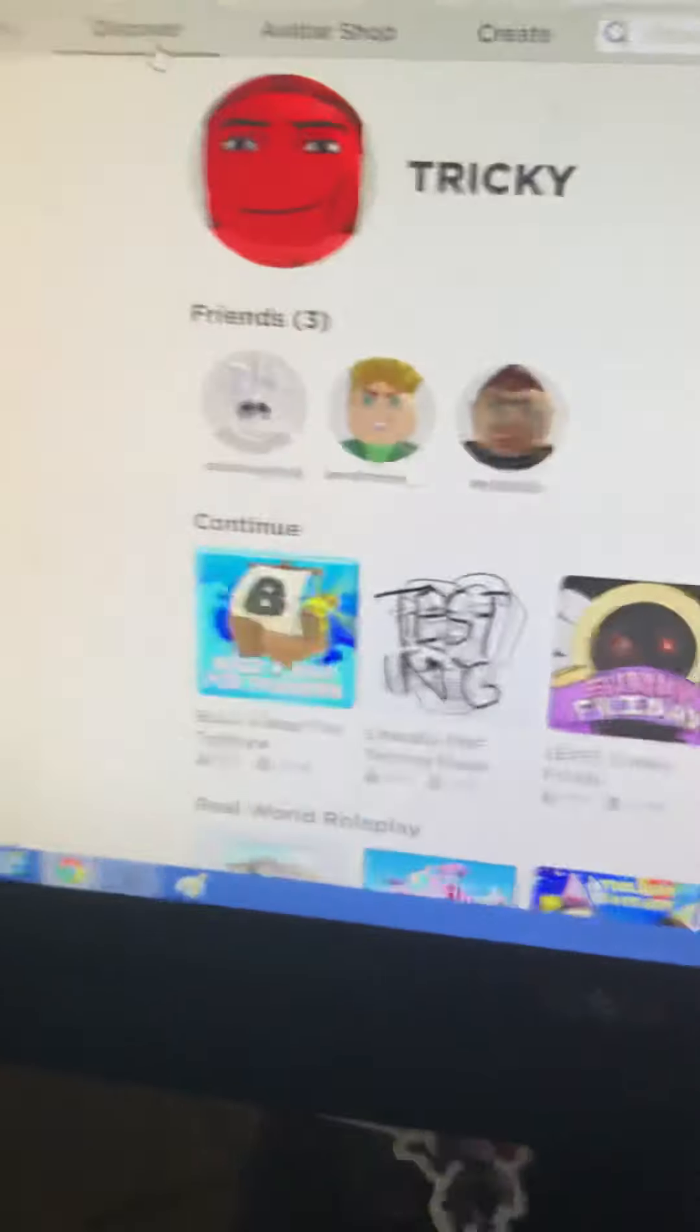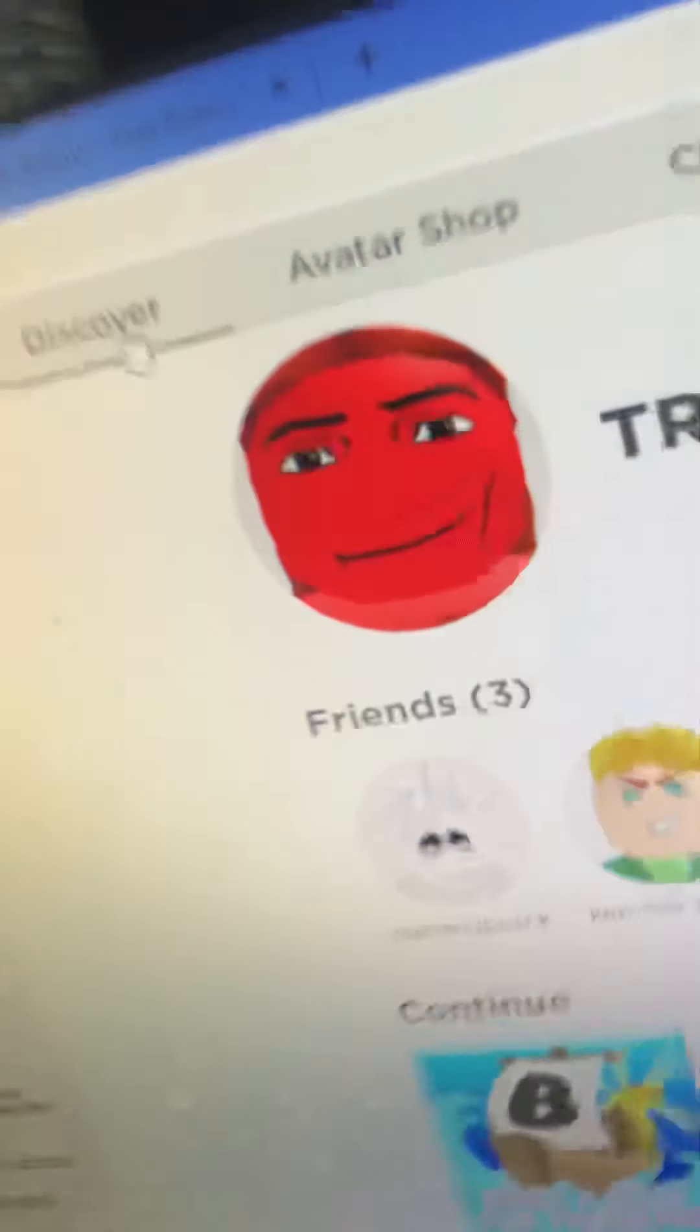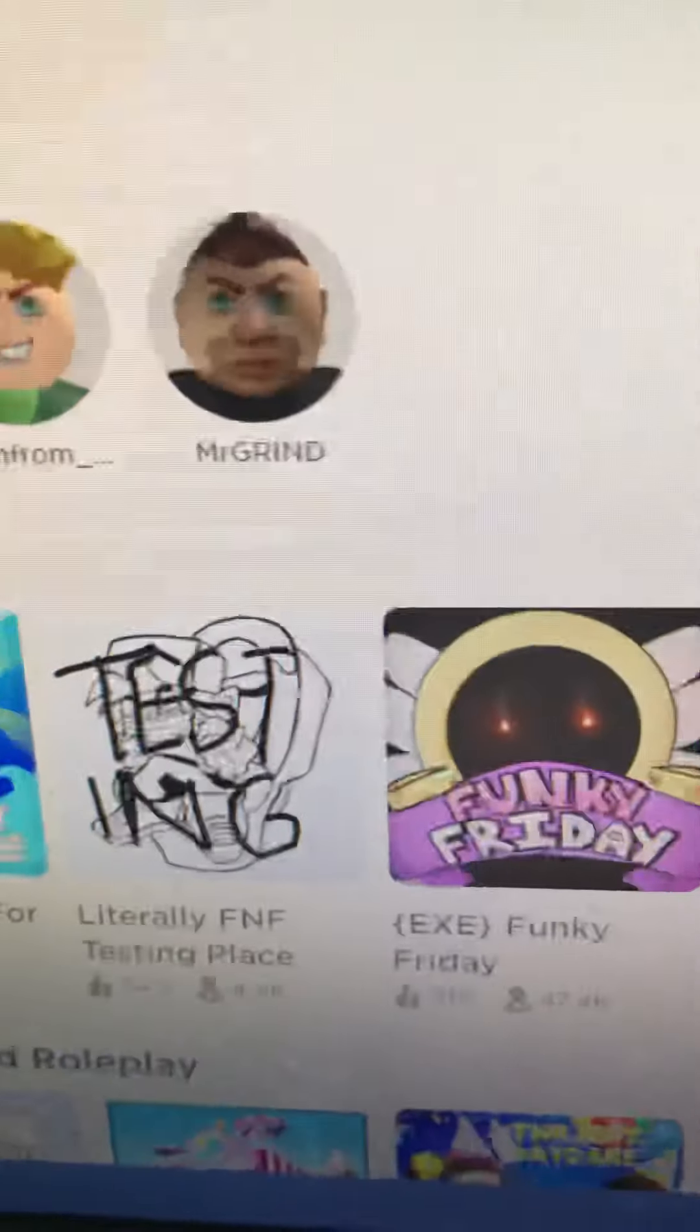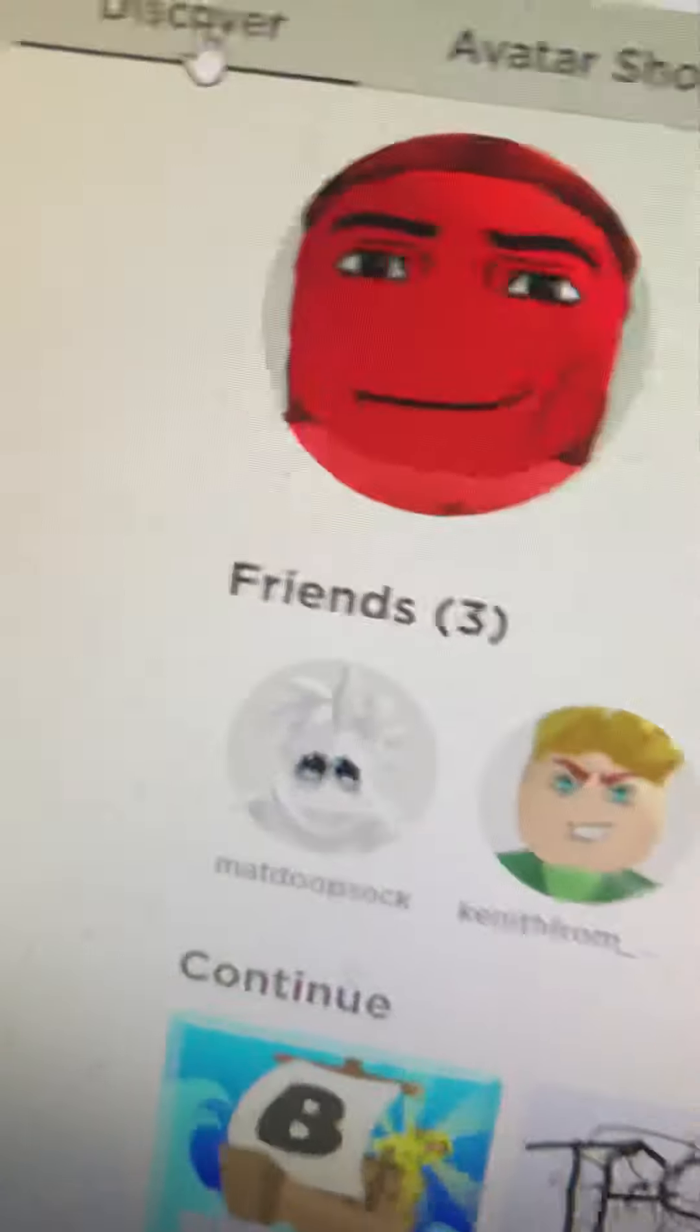Welcome to my video. We're gonna get free Robux. So you see, this is my account. I have three friends. This is me, I'm Tricky. That's my username right there that I made. My avatar Tricky because I look so good.